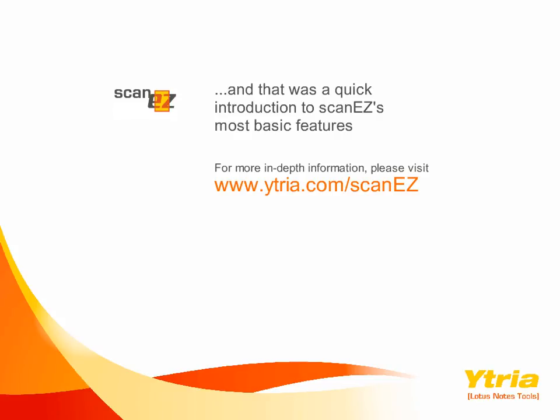Thank you for watching this introduction to some of ScanEasy's basic features. For more in-depth information, please visit this link.